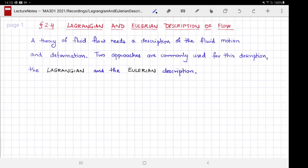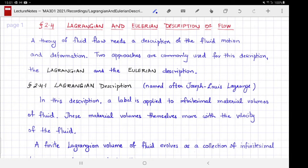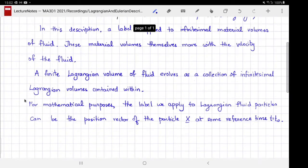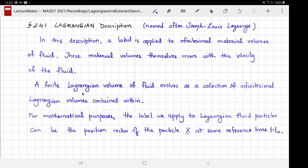Let's start with the Lagrangian description, which is named after French-Italian astronomer and mathematician Joseph Louis Lagrange. In this description, we apply a label to infinitesimal volumes of fluid, called material volumes because they move as the fluid moves. If you have a finite Lagrangian volume, you can follow it by considering it as a collection of infinitesimal Lagrangian volumes. If you know how each infinitesimal volume moves, you can deduce how the whole finite Lagrangian volume moves.